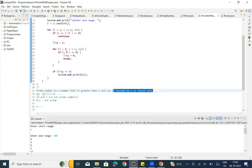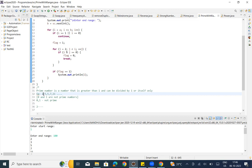For example, take 2: 2 can be divided by 2 and by 1. Similarly for 3: 3 can be divided by 3 and by 1. But if we take 4, 4 can be divided by 2 as well — so that's not a prime number.